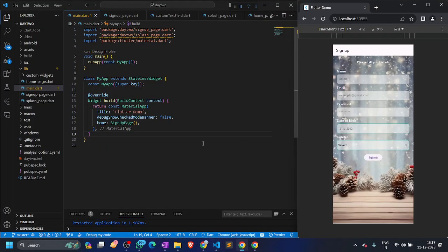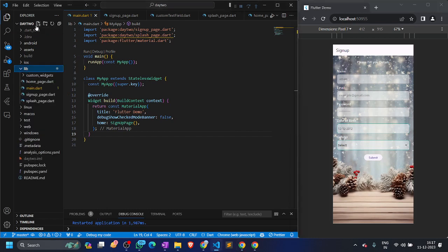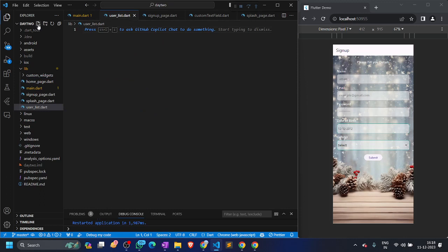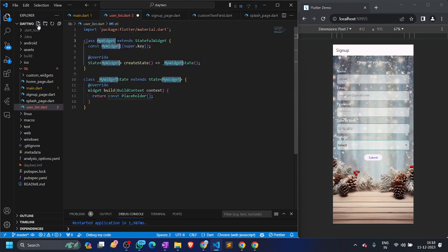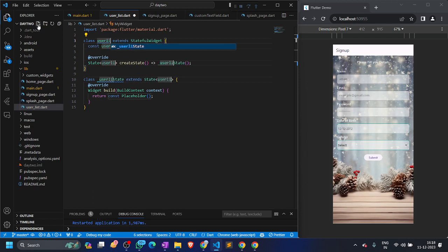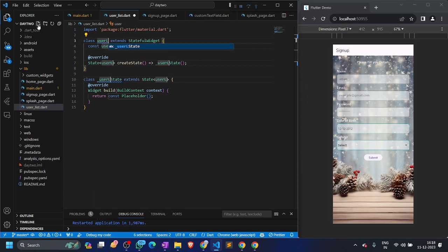This is the stuff we designed on day two — a sign-up page — but today we want a user list page. So let's make that page. The page name will be user_list.dart and let's have a StatefulWidget. We'll see why we want a StatefulWidget, and then I'll name it UserList.